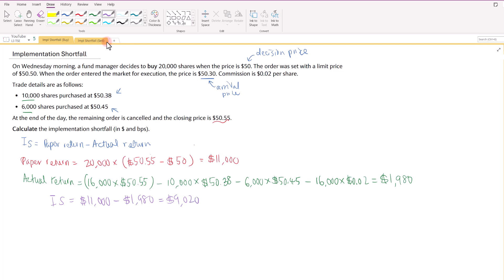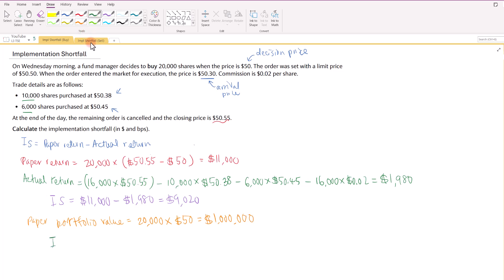To express the implementation shortfall in basis points, we need the paper portfolio value, which equals 20,000 shares multiplied by the decision price of $50, giving $1,000,000. We take $9,020 divided by $1,000,000, then multiply by 10,000 to convert to basis points, giving us 90.2 basis points.